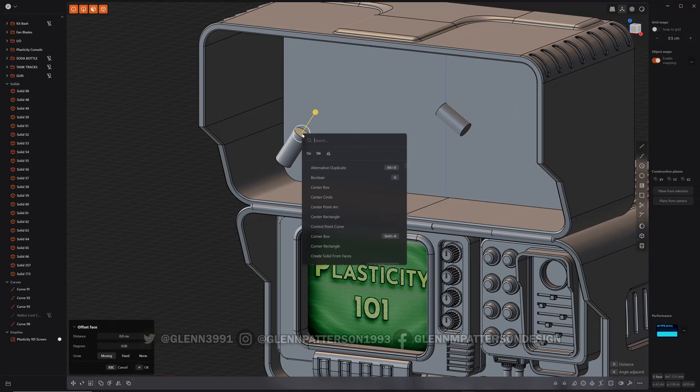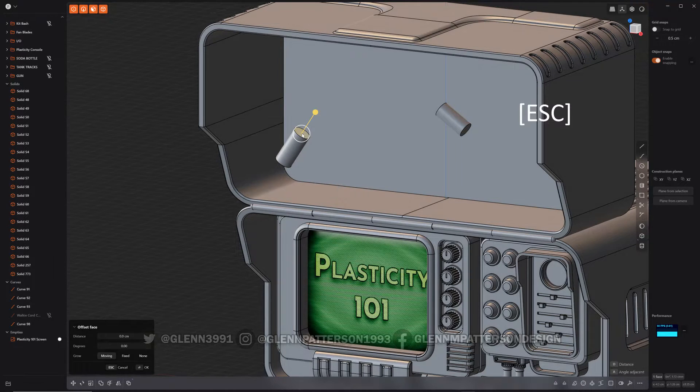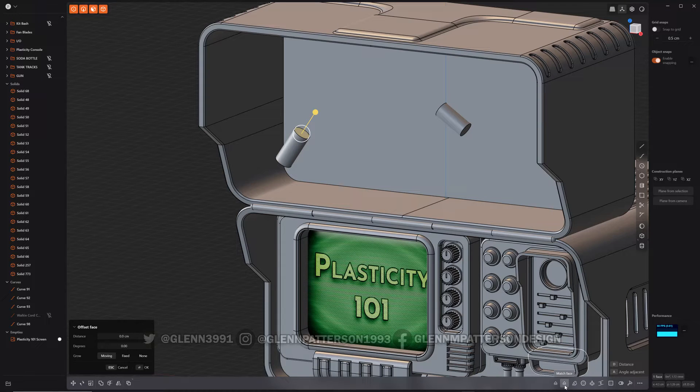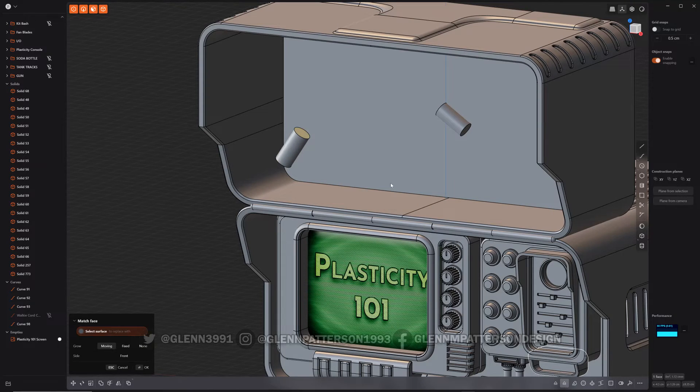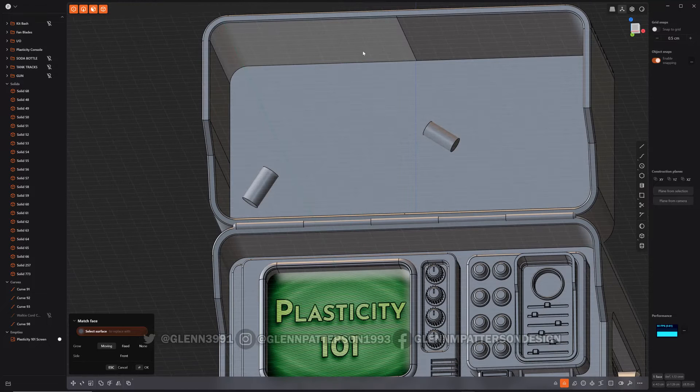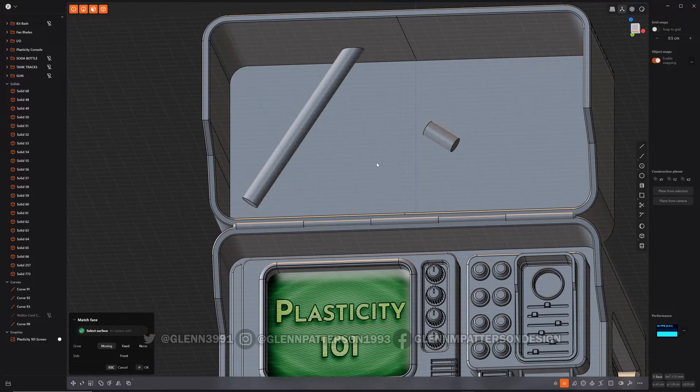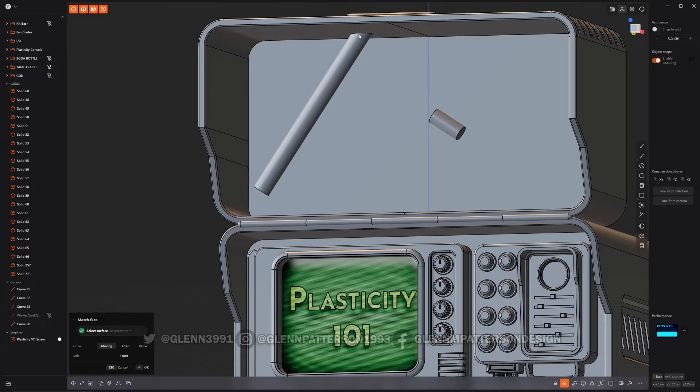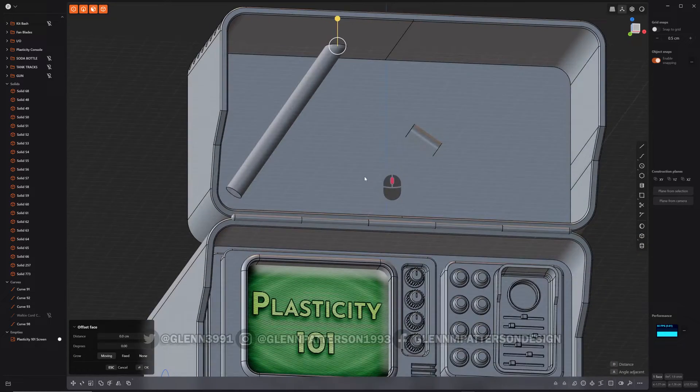So if you do F, well actually, you don't even need to do that. It's actually down here, match face. So if you click that and then go select a face you want it to go to, it will extrude and perfectly match the face of it to that one.